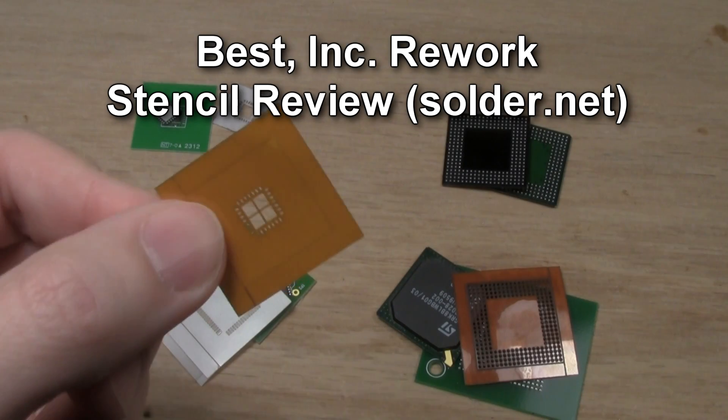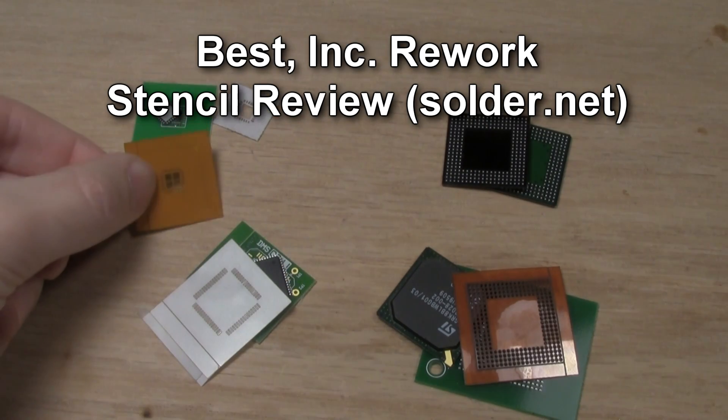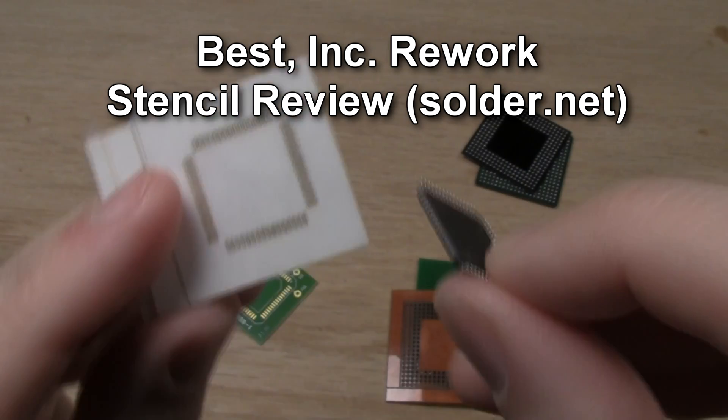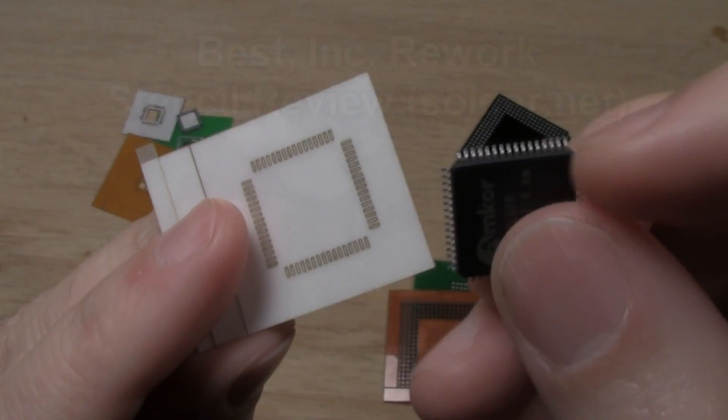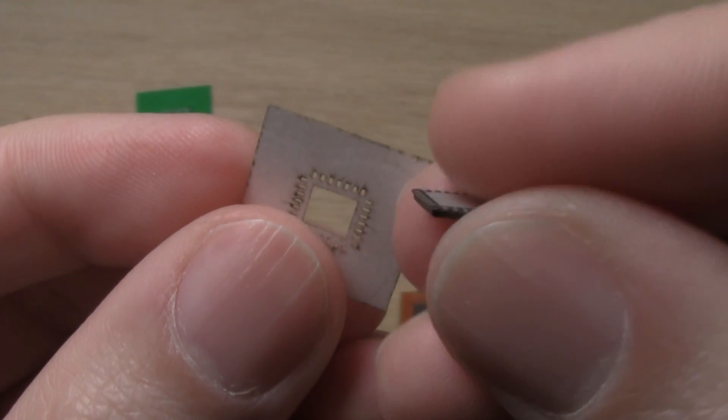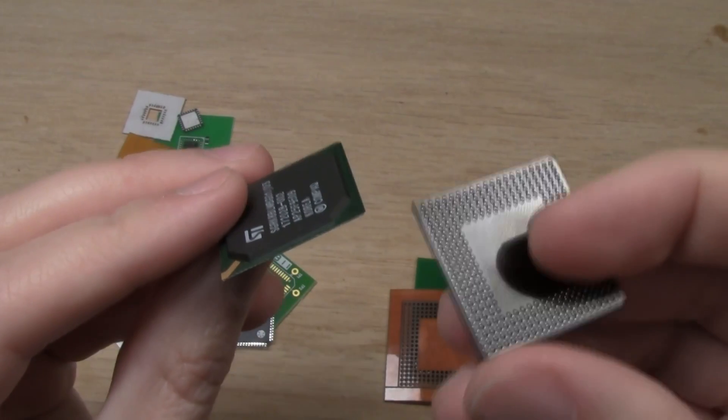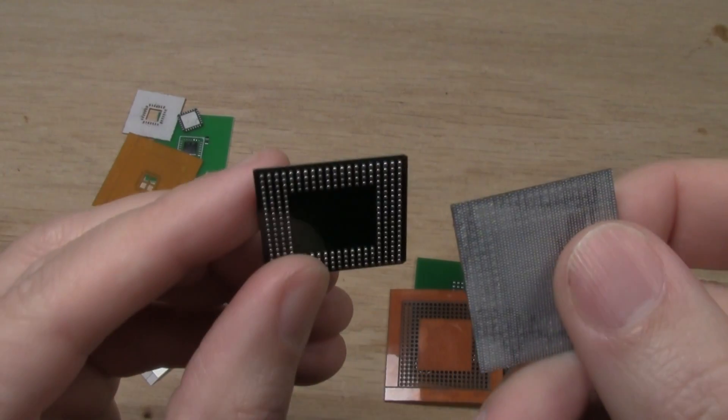A PCB rework and solder training company called Best Incorporated sent me some interesting SMT stencils to review. They've got ones for QFPs, leadless chips, and also some that help with BGAs, both in reballing and placing them back on a board.